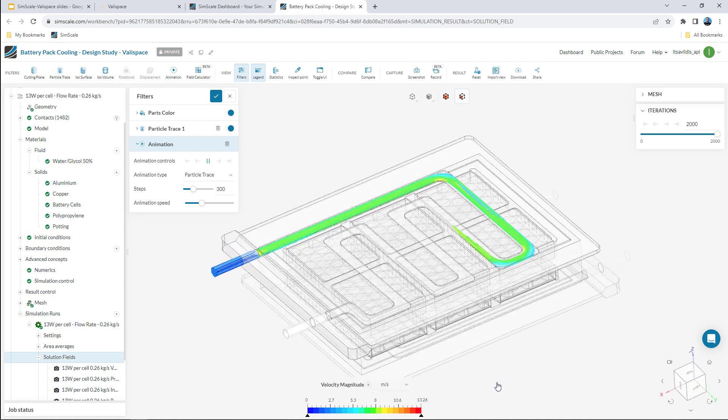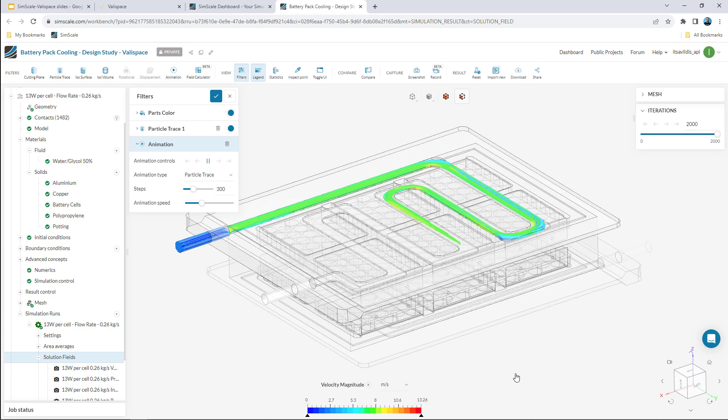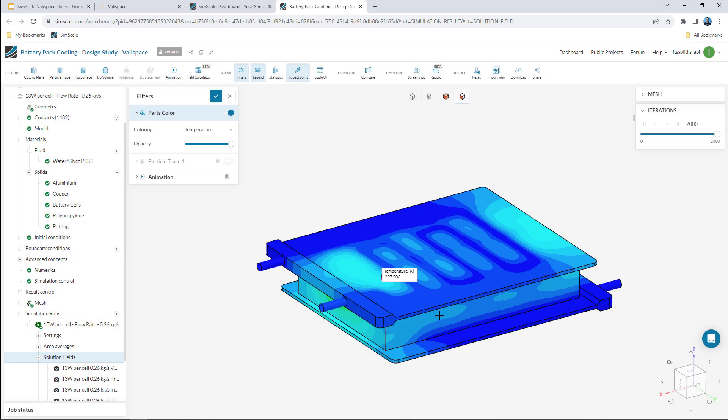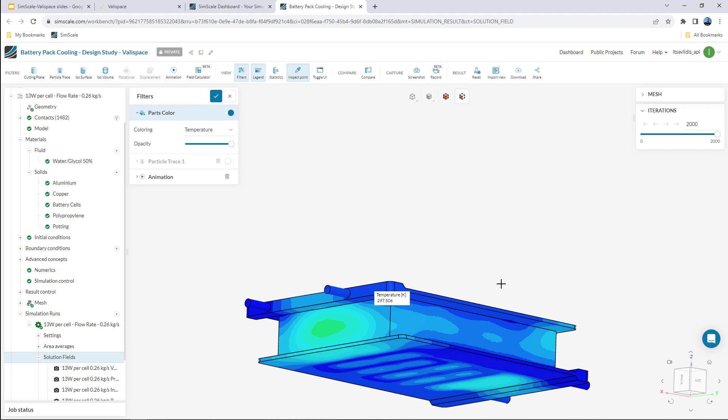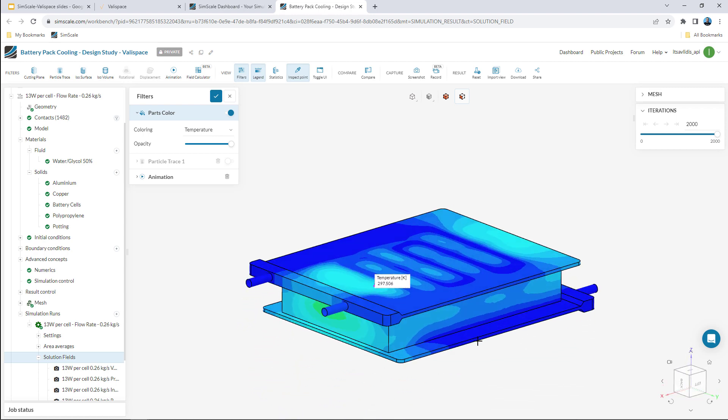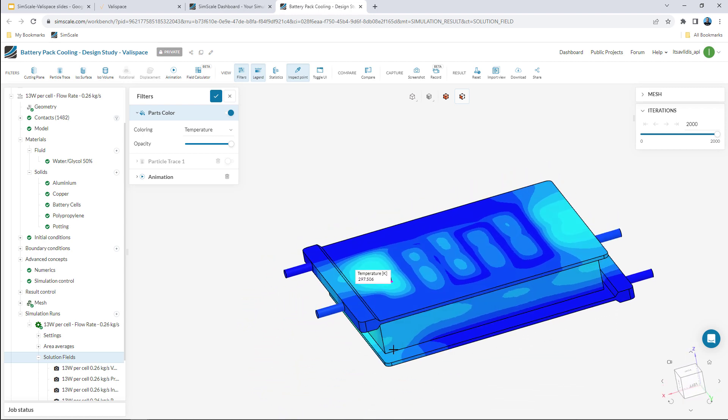I can inspect different results like velocity streamlines or temperature distribution on the surface of my model and of course save nice screenshots and animations.